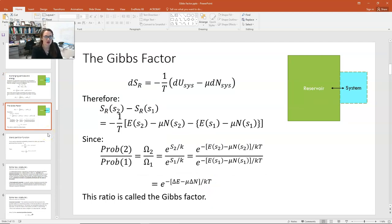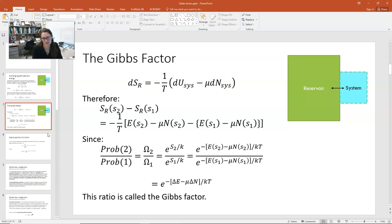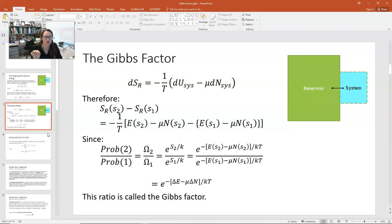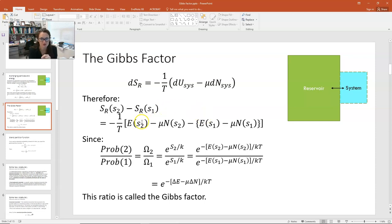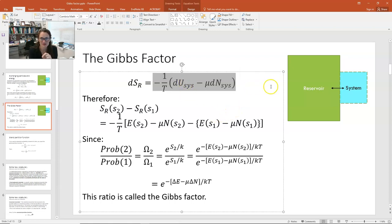Taking that equation, we can talk about what this change in entropy is from moving from one energy state to another energy state and the number of particles that make that move. We can write that change as a finite delta S: the entropy of the reservoir when the system was in state 2 minus the entropy when in state 1. That delta S equals negative 1 over T times the energy of state 2 minus the energy of state 1, and the number of particles that moved — written as minus 1 over T times (E_s2 minus mu N_s2) minus (E_s1 minus mu N_s1).